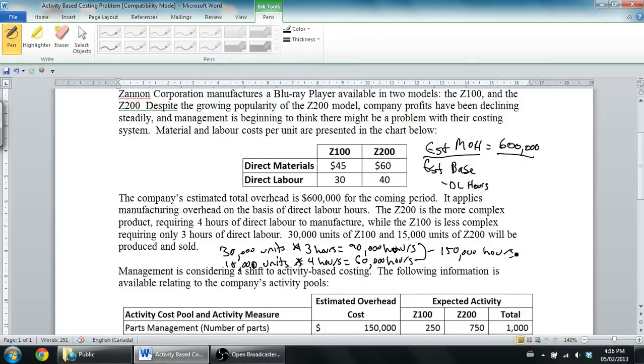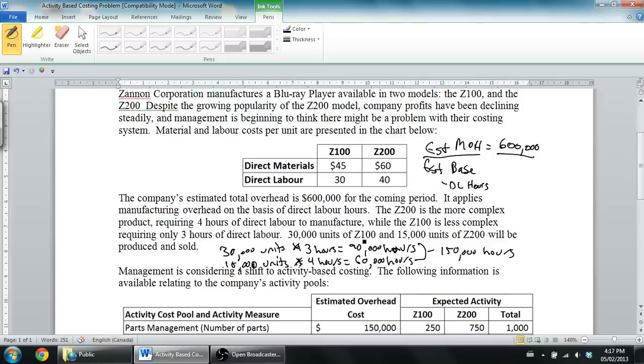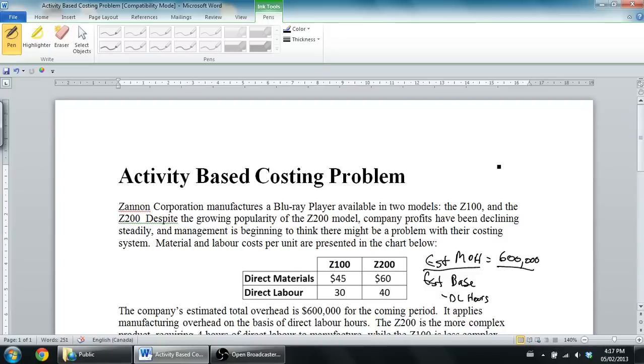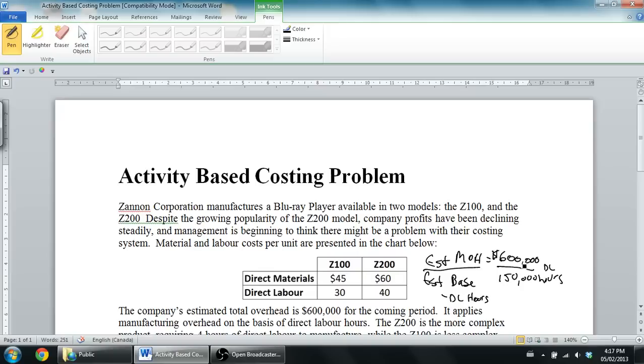So my total amount of time that I'm spending here is 150,000 hours. Again, we needed to know the estimated base, and the estimated base is based on the total direct labor hours. We're doing 30,000 units that take 3 hours of direct labor for the Z100. We're doing 15,000 units of the Z200 that take 4 hours, so 30,000 times 3, 15,000 times 4. Our grand total is 150,000 direct labor hours. So $600,000 divided by 150,000 hours gives us a rate of $4 per direct labor hour. That's our predetermined overhead rate.